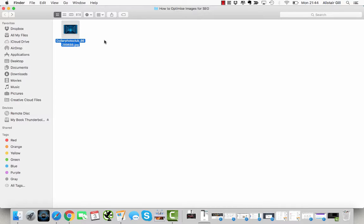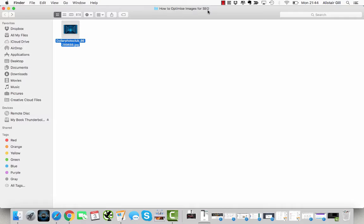Hi everyone, Alistair here from alistairguild.com. Today I'm bringing you a quick tip about how I optimize images for SEO. One of the key issues I see when I do audits for clients is site speed and problems with slow page load times. One of the leading causes of that is poorly optimized images.